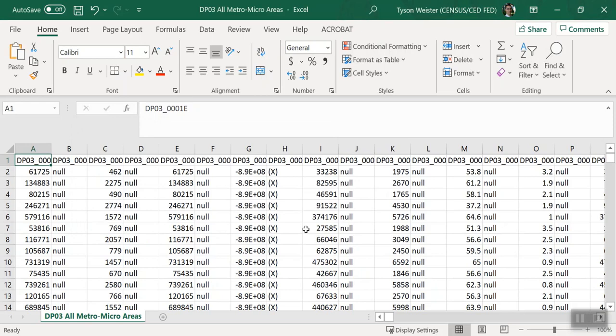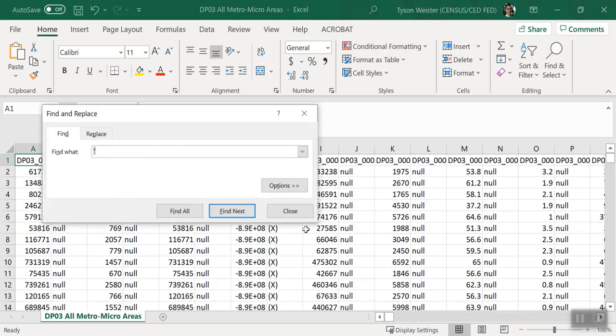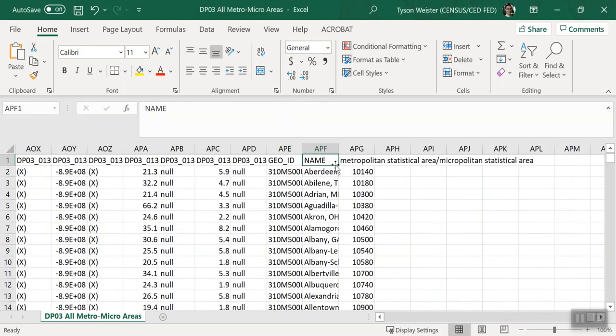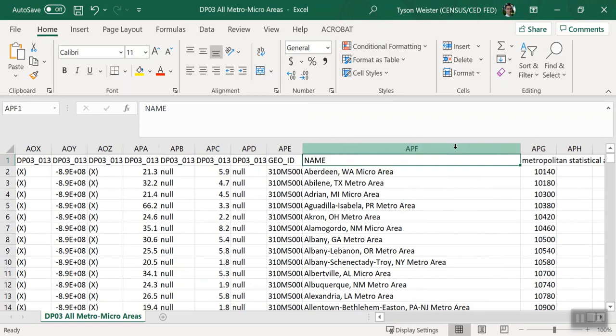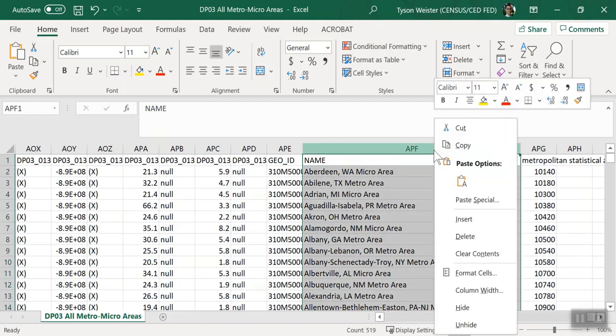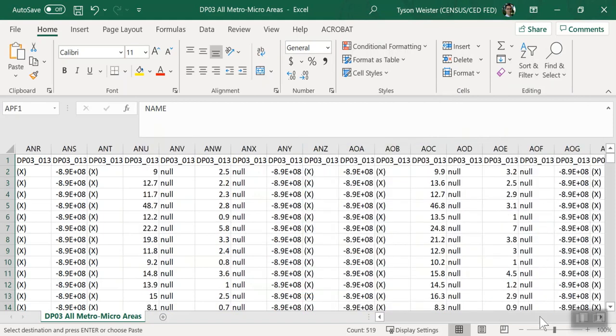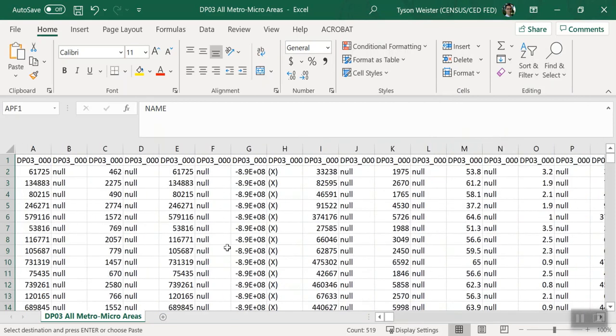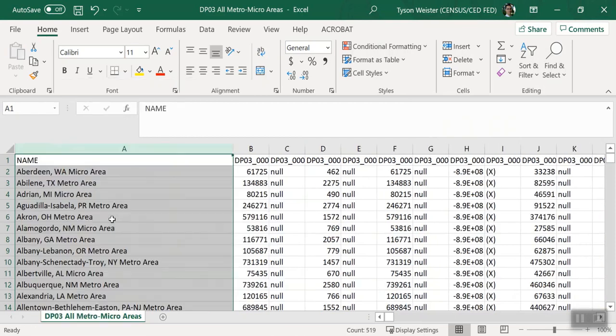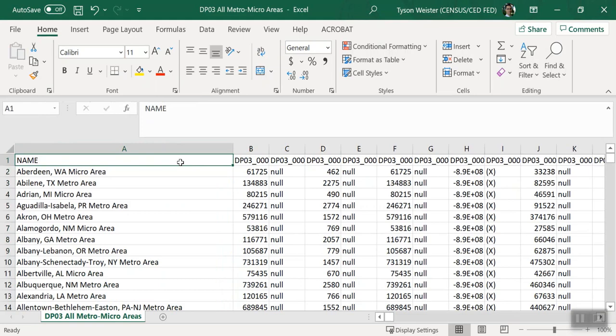Now let's find the geography labels and move them to the first column of our table results. Press Ctrl F to search the contents of this worksheet. Type name in the find what box. This is the API variable that provides our geography labels. Press enter and then close out the find and replace box. Notice Excel has navigated to the column for name. This column contains the labels for each metro and micro area in our API results. Let's move this to column A. Right click column APF. Choose Cut. Scroll back to column A. Right click column A and choose Insert Cut Cells. Now we see we have our geography labels in the first column for easy viewing.